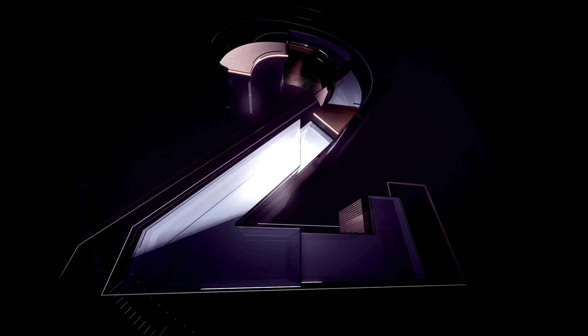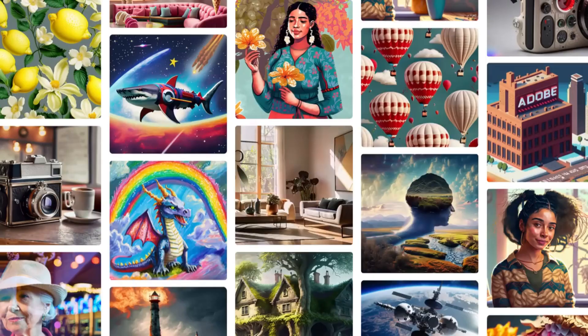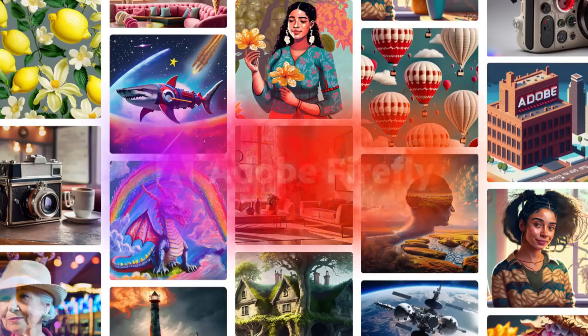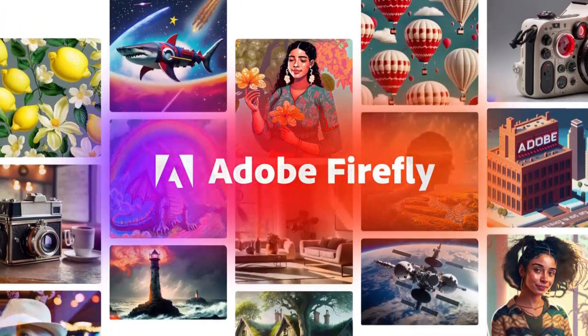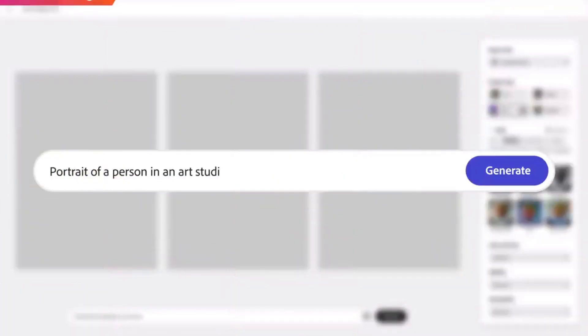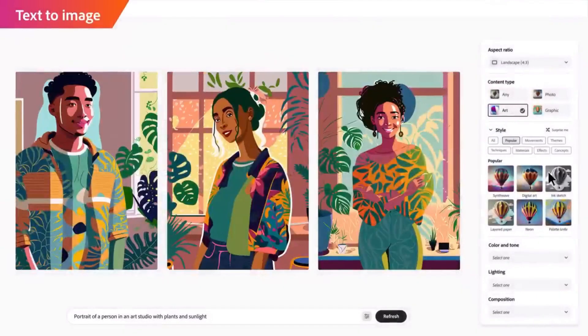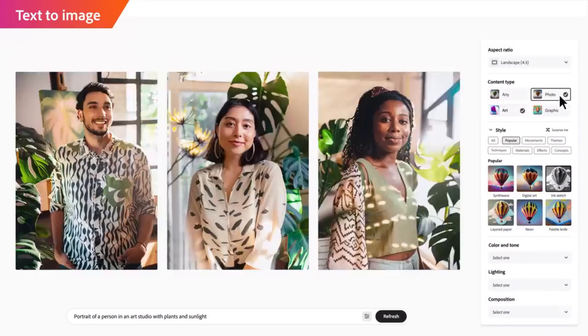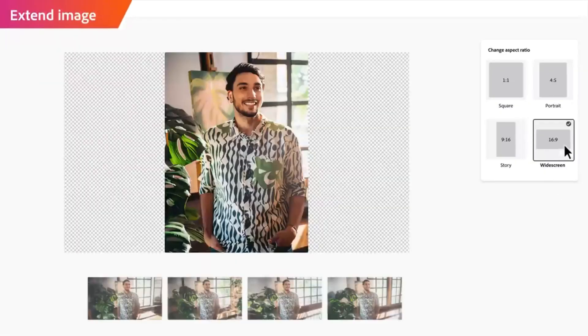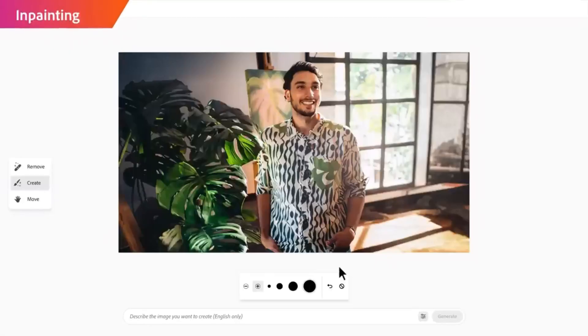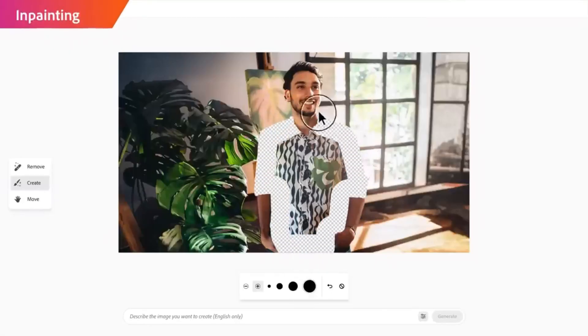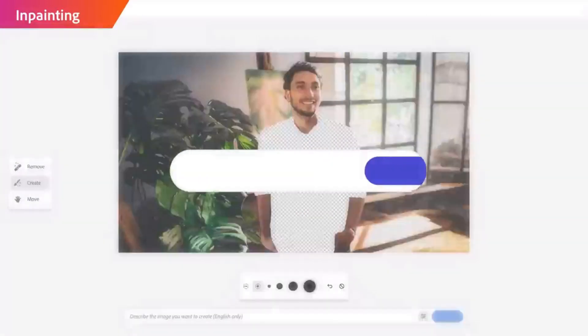Number two: Adobe Firefly. Firefly represents the latest addition to Adobe's family of creative generative AI models, soon to be integrated into Adobe products. Initially, its primary focus will be on generating effects within images and texts.